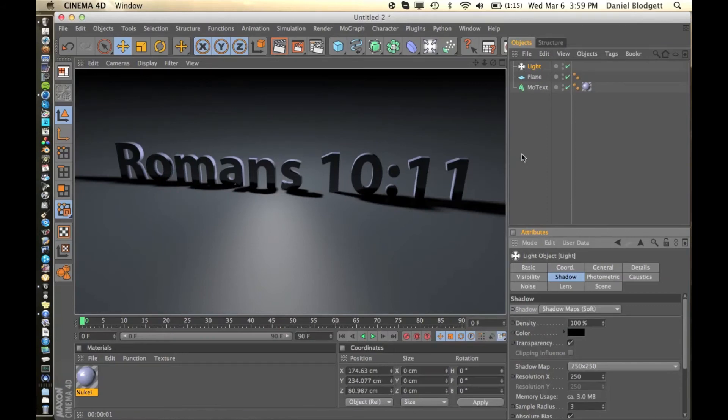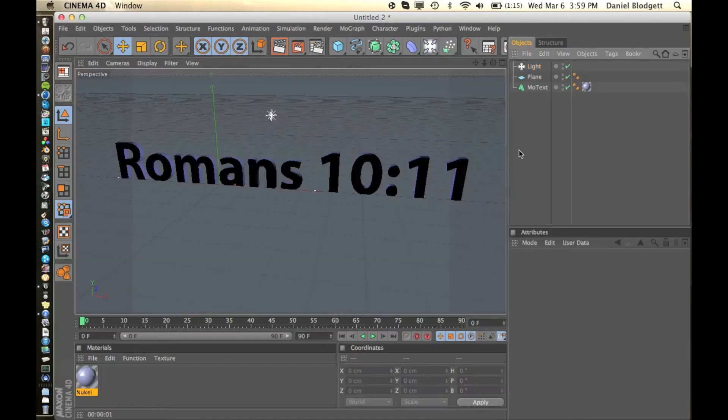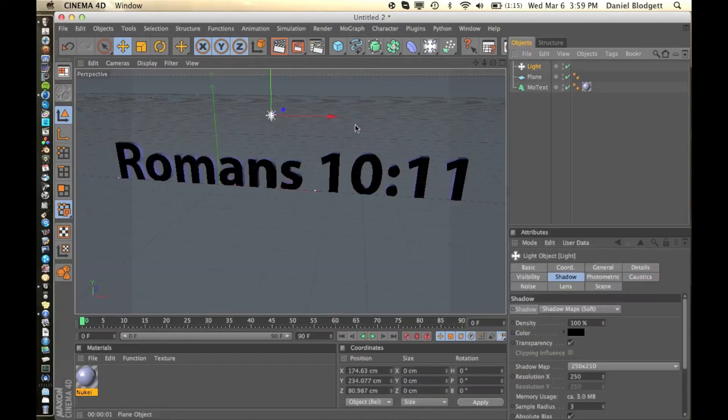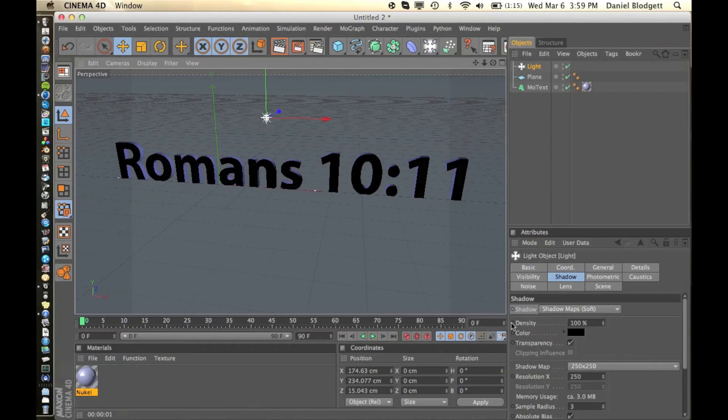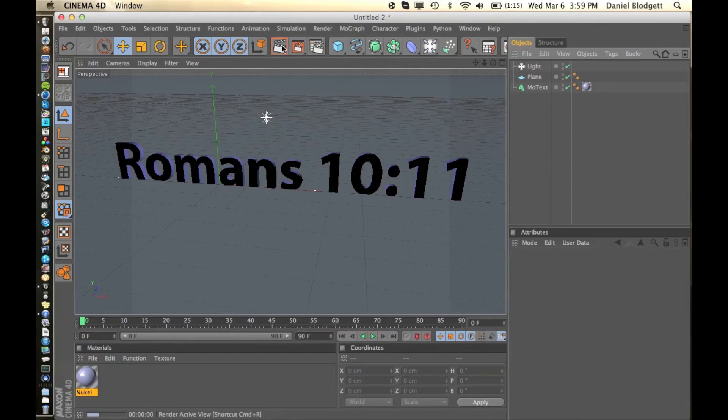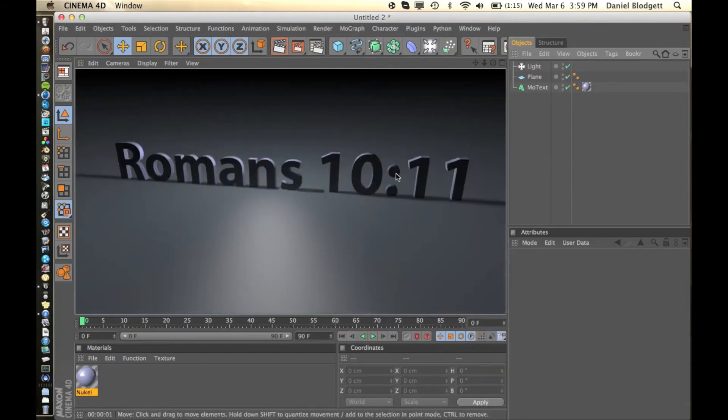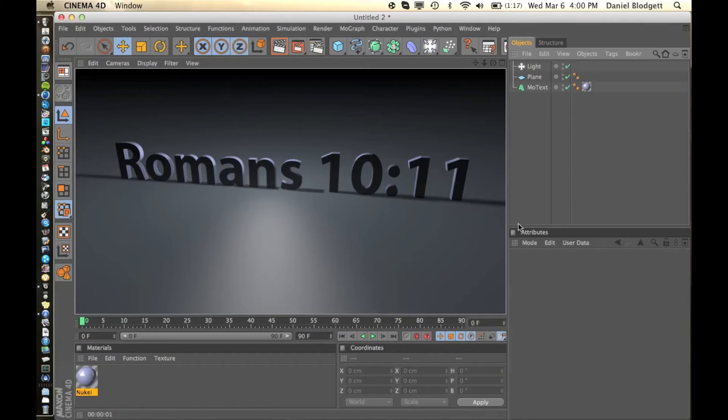Alright, so that's pretty cool. But we are going to turn the density or the opacity of our shadows down and move the light a little bit more forward, and the density of our shadows to 75. Let's see what that looks like. So that looks pretty good right there. Backlit text.